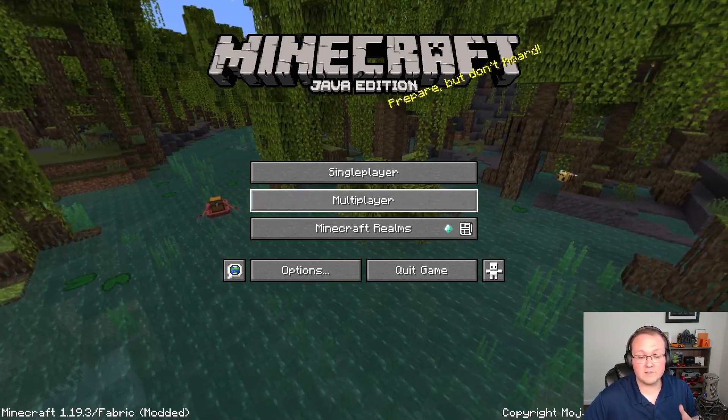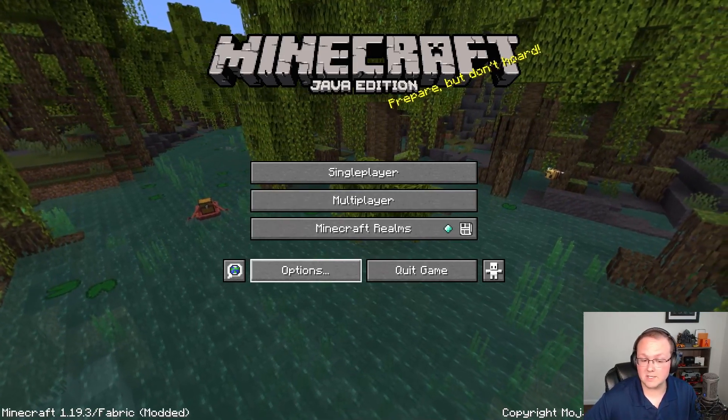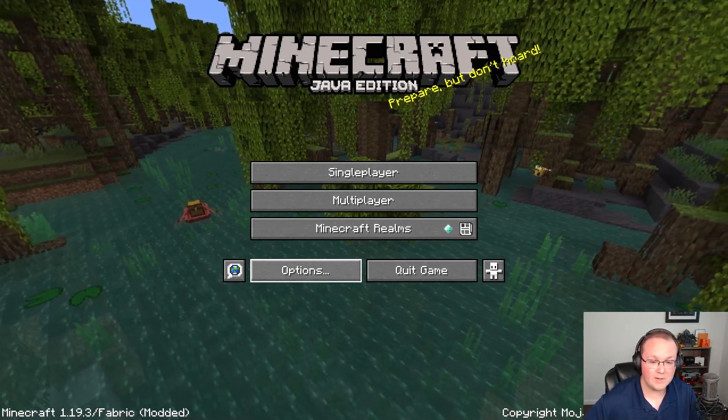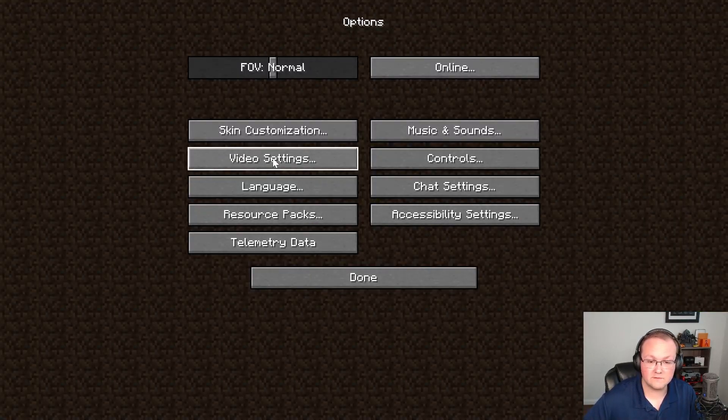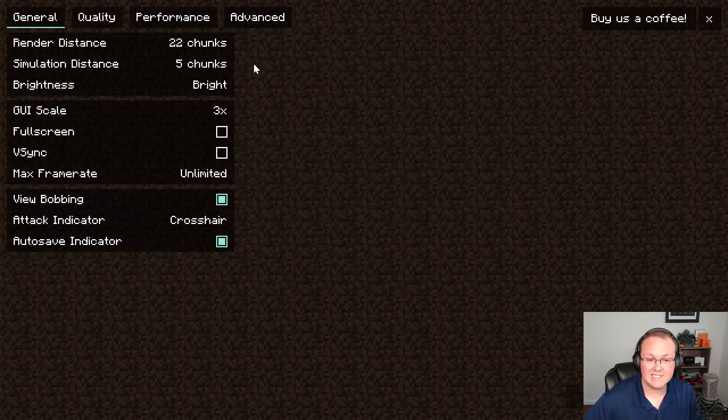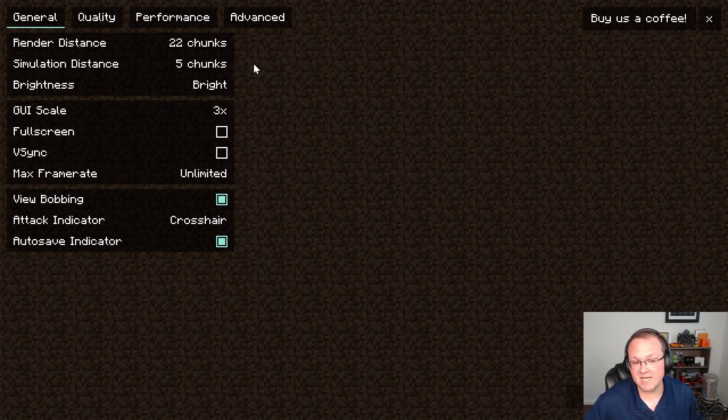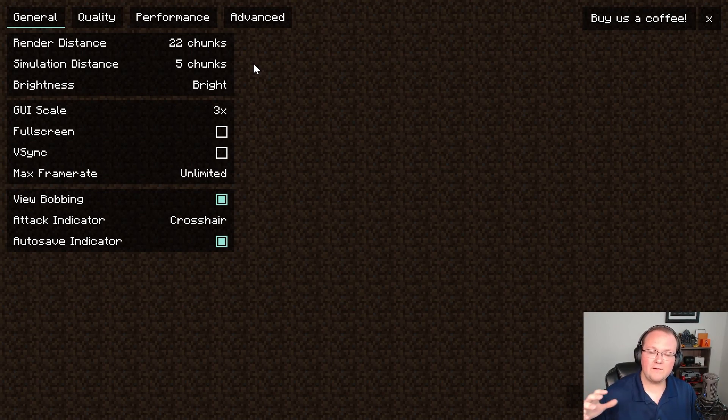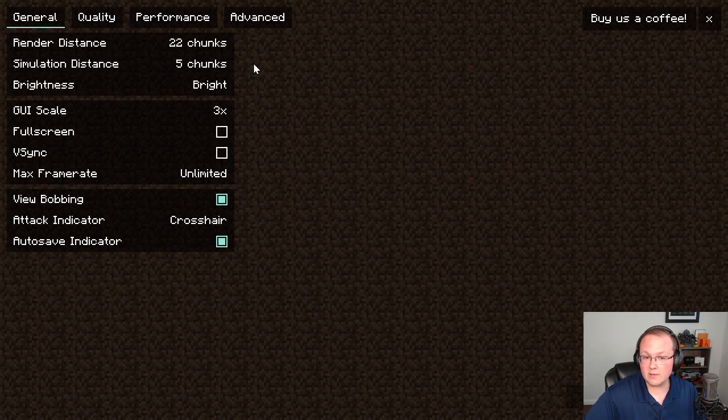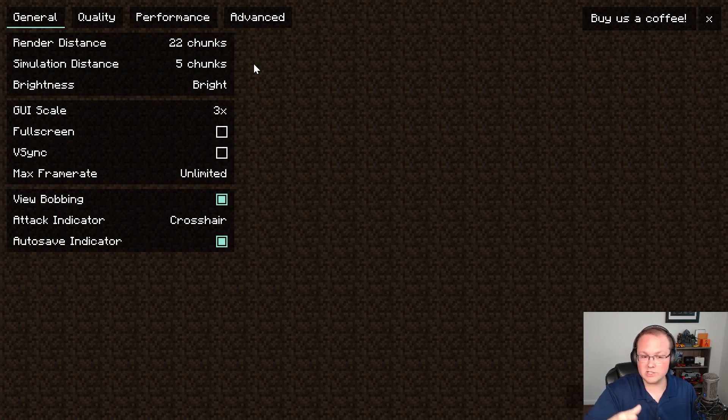So here we are in Minecraft. Sodium is already installed and we can see that by going to options, video settings, and this is what video settings look like with sodium. Now if you do want to add shaders to sodium and run shaders and sodium together you can actually get well over 100 fps in most cases.